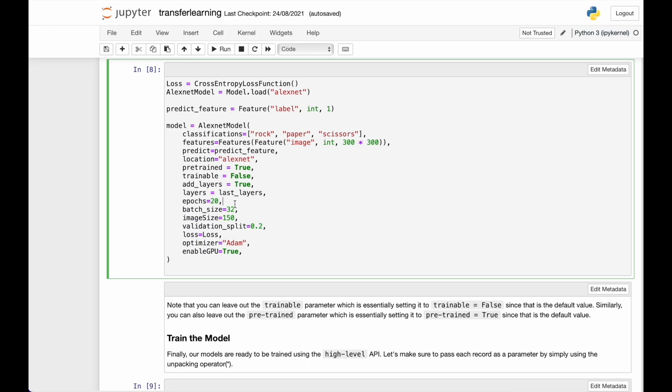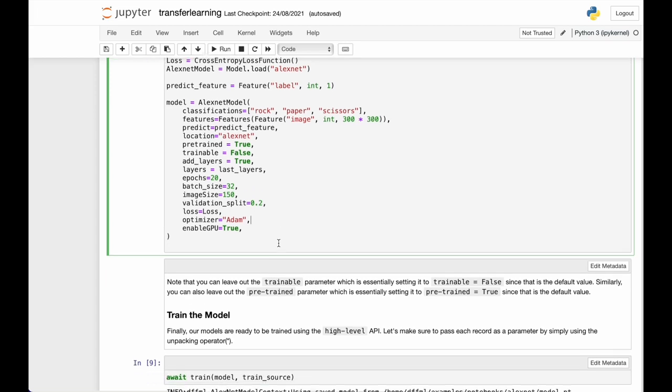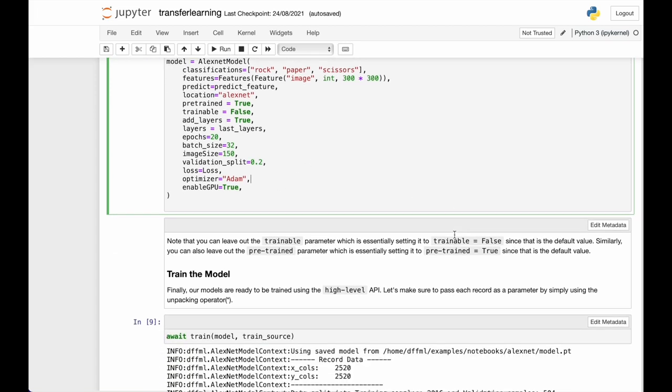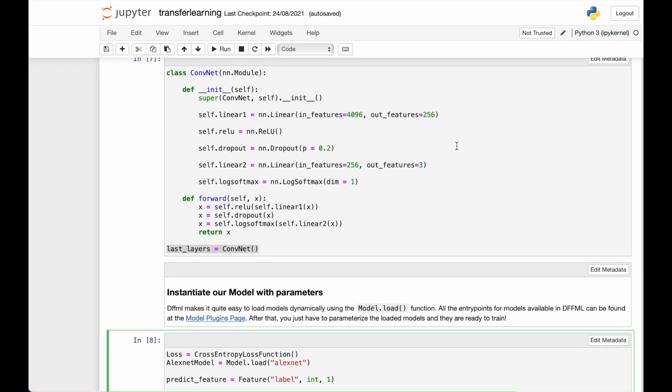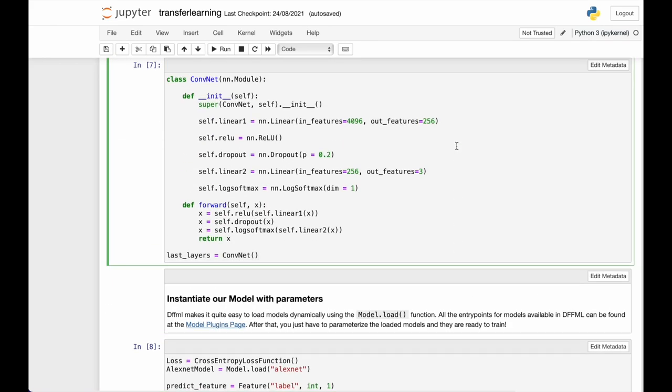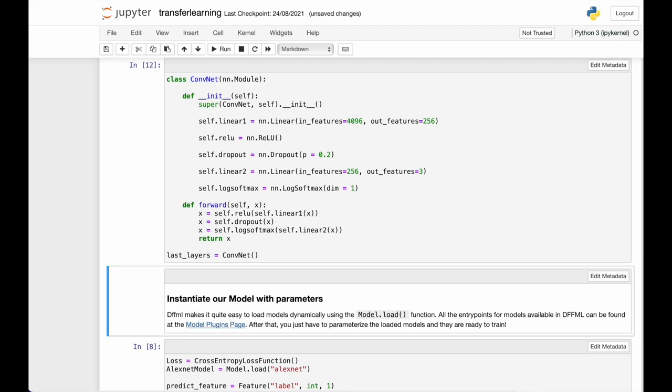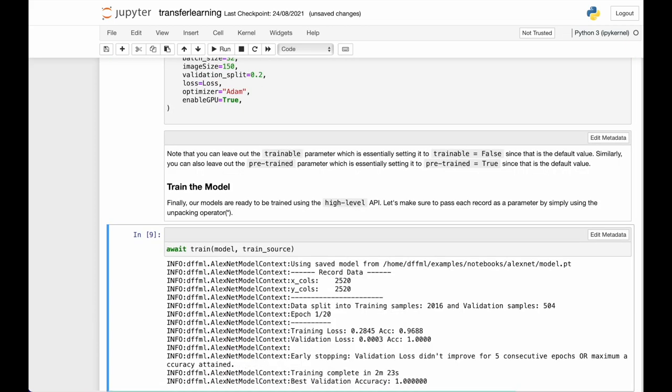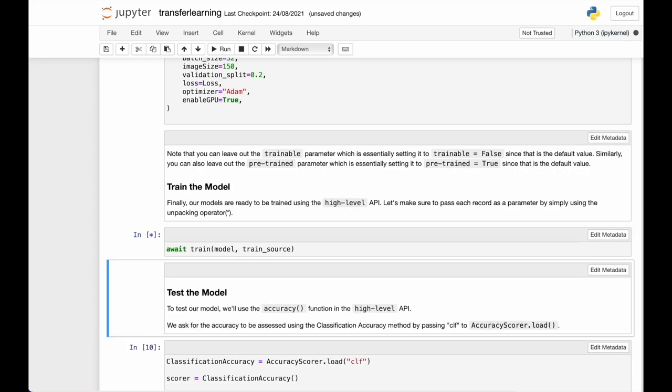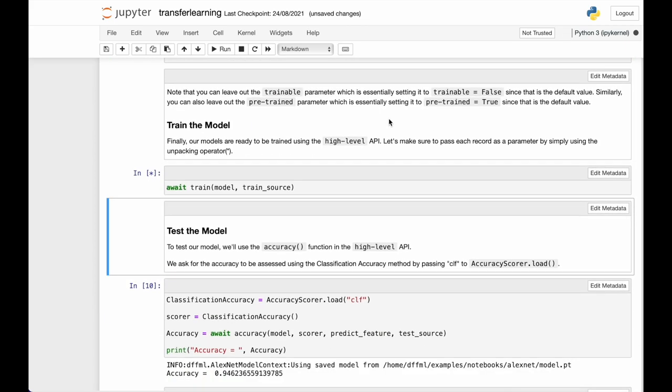And then we add all the hyperparameters for the model. We set epochs to 20, batch size 32, Adam optimizer. You get the idea. After that, we can pretty much train the model. So let's train the model.